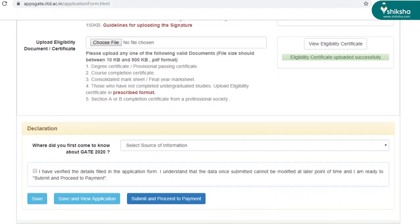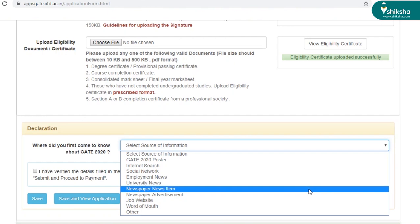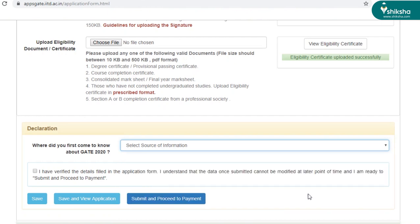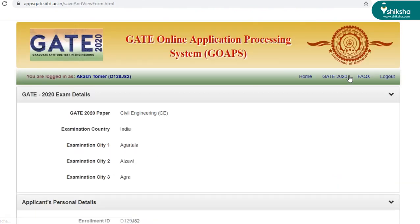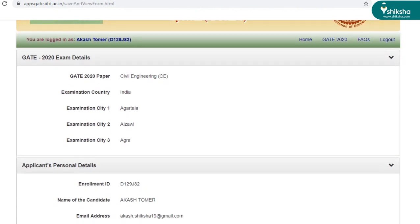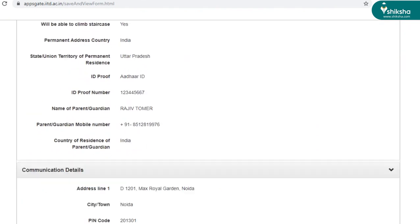And last but not the least is the declaration part where you have to mention how did you get to know about the GATE exam, and then click here. Before submitting the application form, make sure that all the information that you've given is correct. So you can save and view the application form.